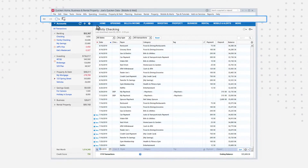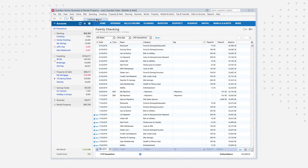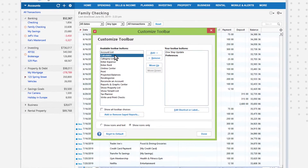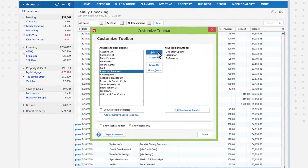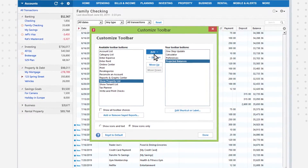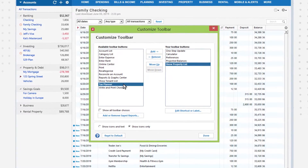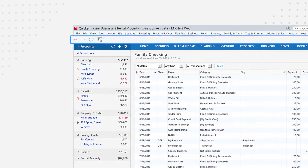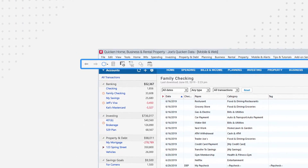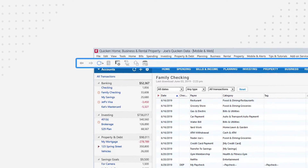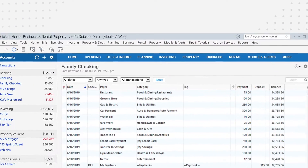Next is the toolbar. Right-click to customize and add a shortcut to any menu item, feature, or report. The toolbar is completely customizable. Use this for one-click access to your favorite Quicken features.